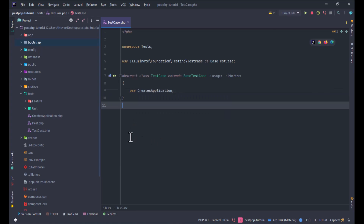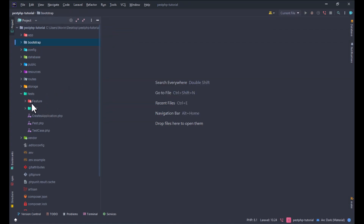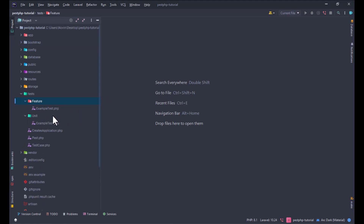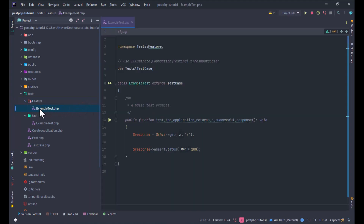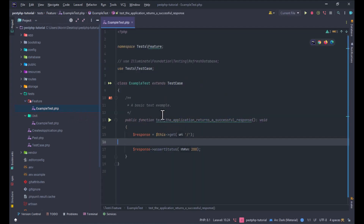We also have two folders: the feature folder and the unit folder. If you want to write a feature test, you write your test class in the feature folder. If you want to write a unit test, use the unit folder. If you don't know the difference between feature tests, unit tests, and integration tests, write a comment and I'll create a video about the types of tests in software engineering.